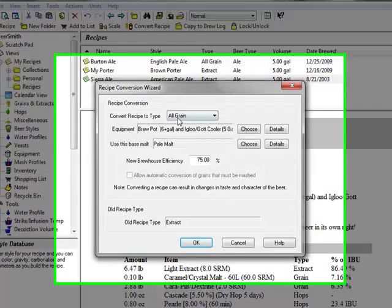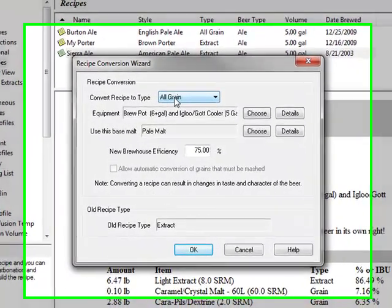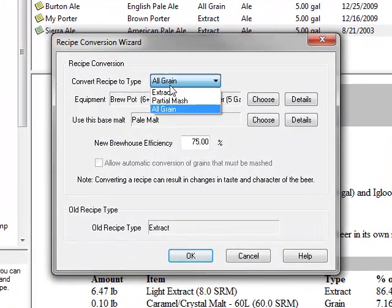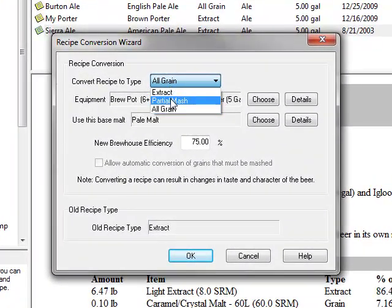Beersmith even has a tool to convert recipes from all-grain to extract and back, so you can brew just about any recipe from a book or the internet.